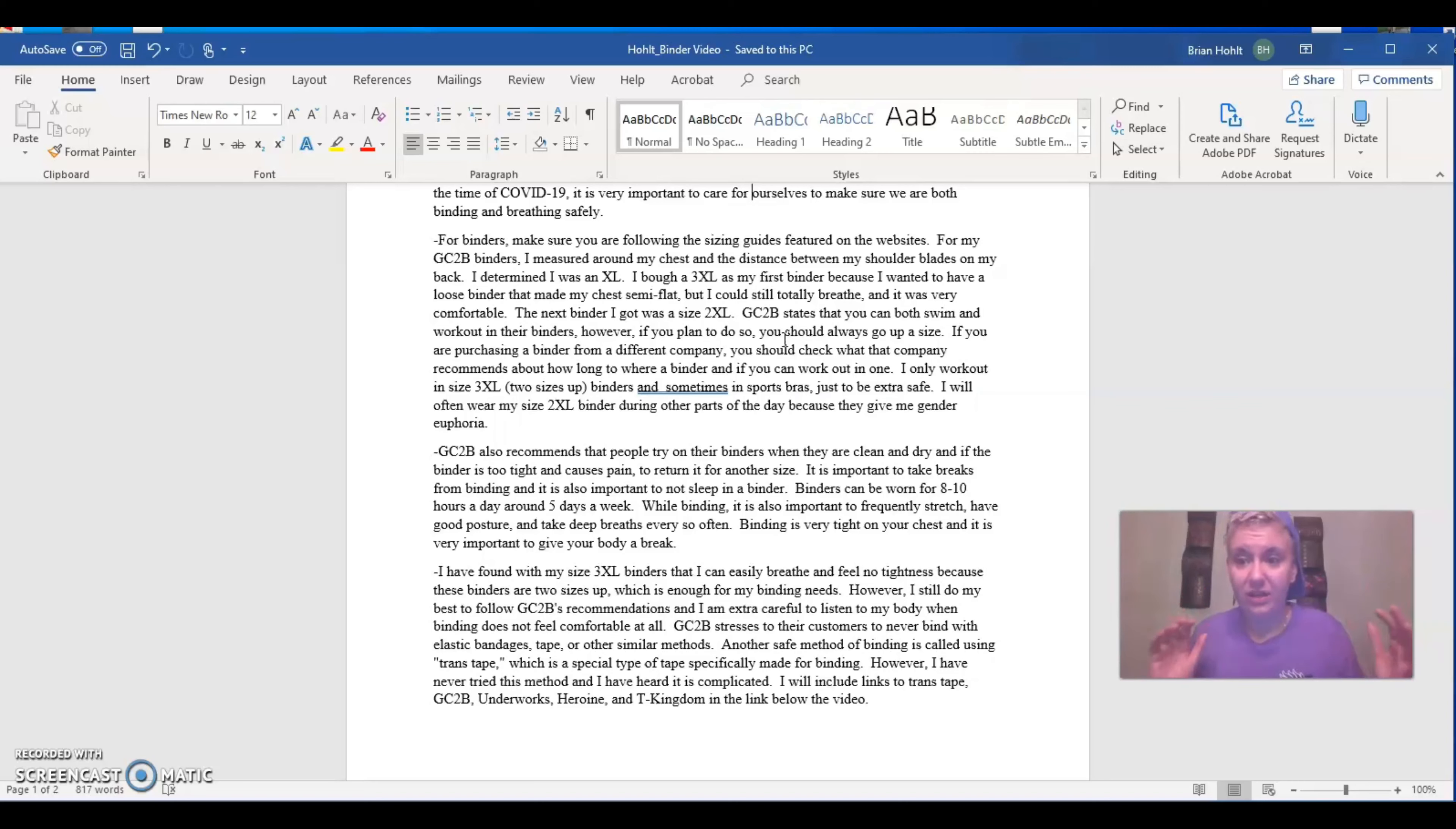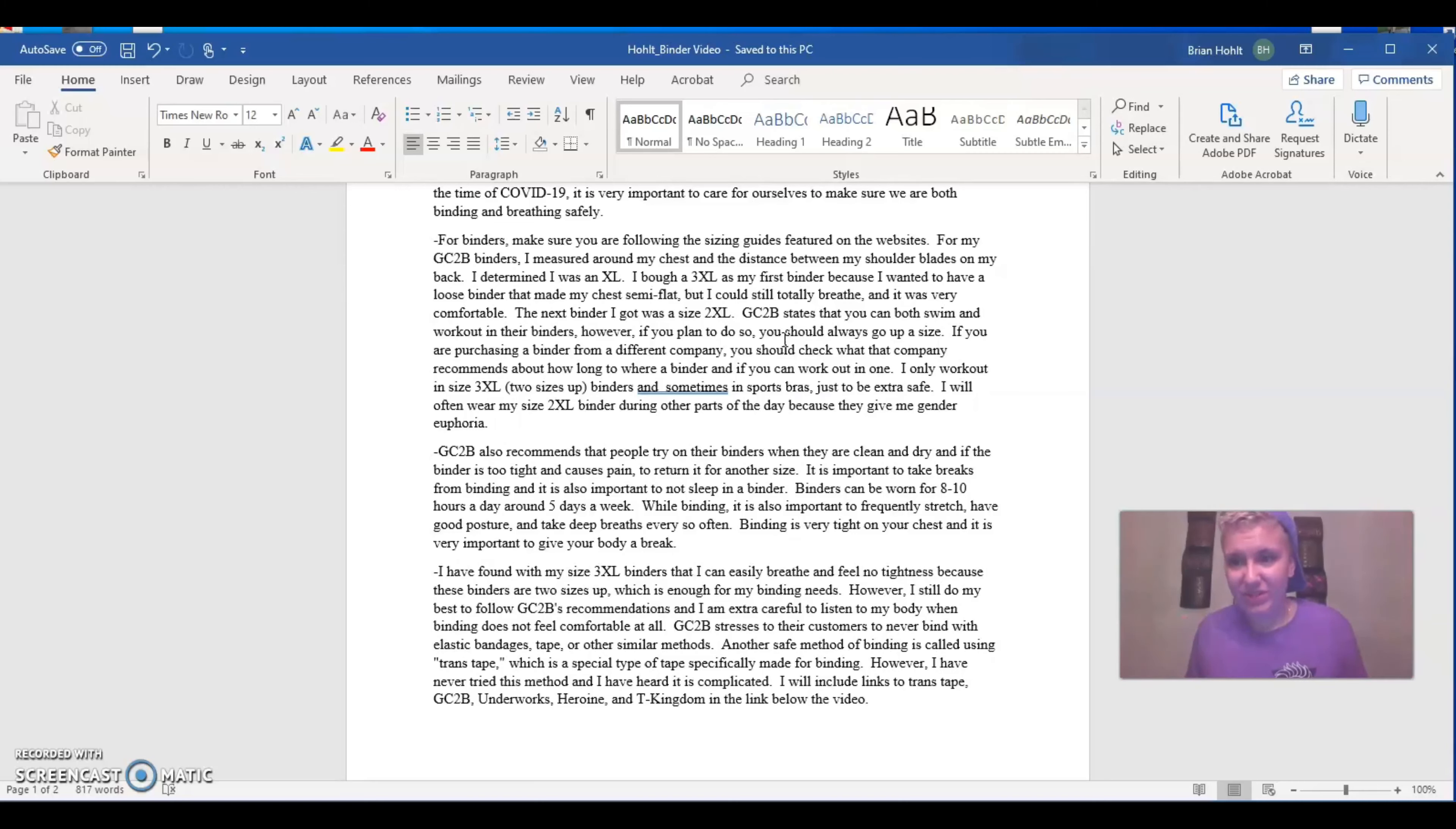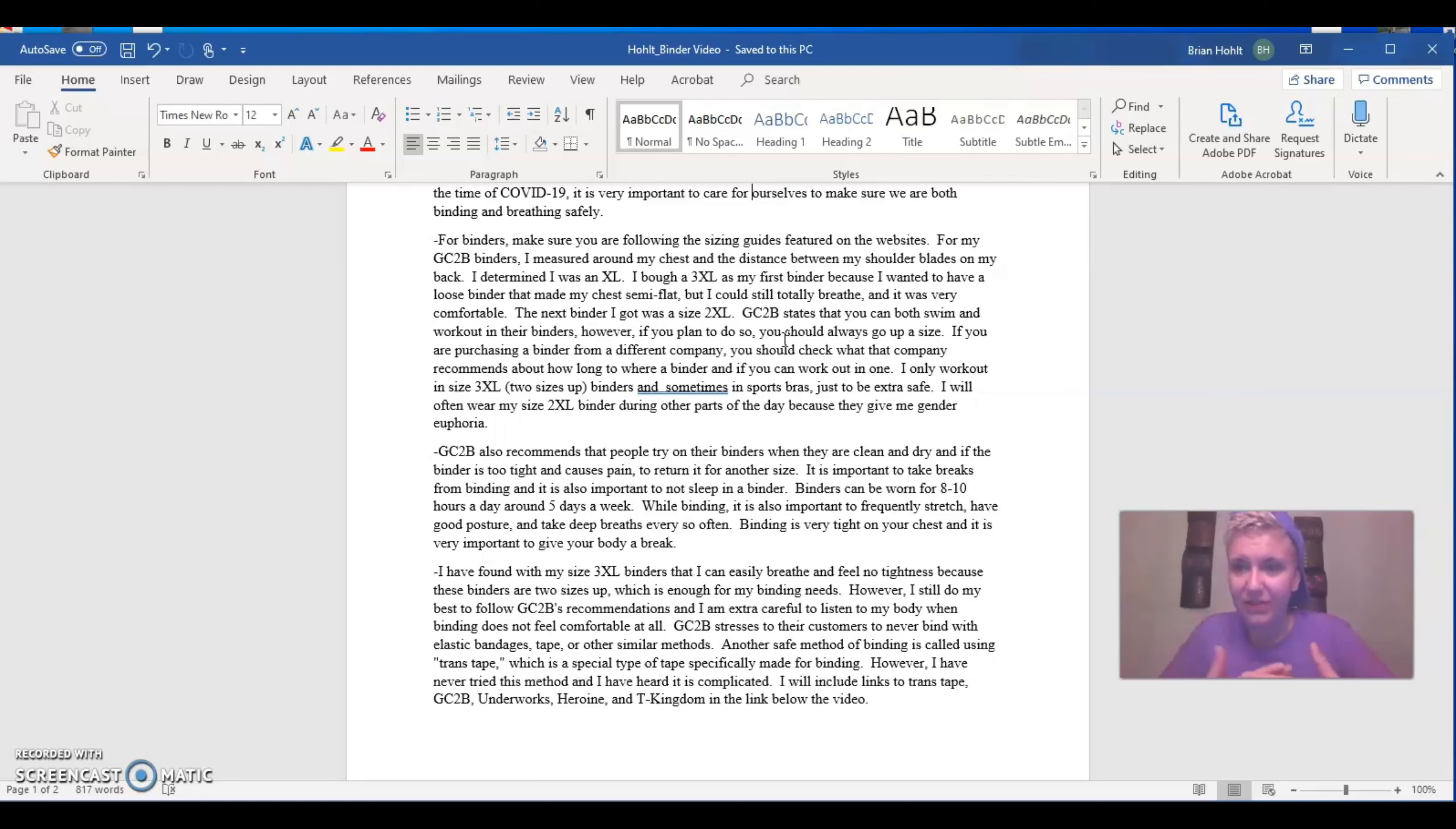So always make sure you pay attention to the sizing guidelines on the website. So in order to measure yourself for a binder, you first measure yourself around your chest, and then you measure yourself from shoulder to shoulder. And it kind of shows you how to do that. Just make sure you measure yourself. Again, if you bind incorrectly, it could ruin your potential of getting top surgery. So it's crucial information.